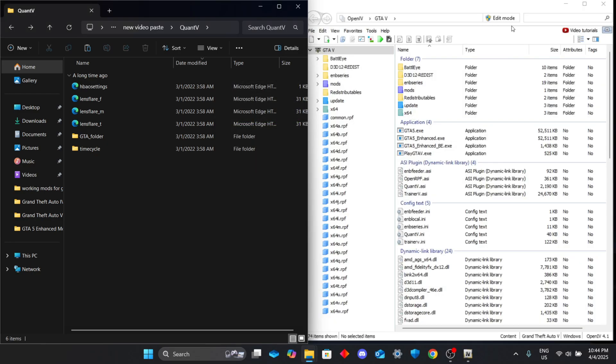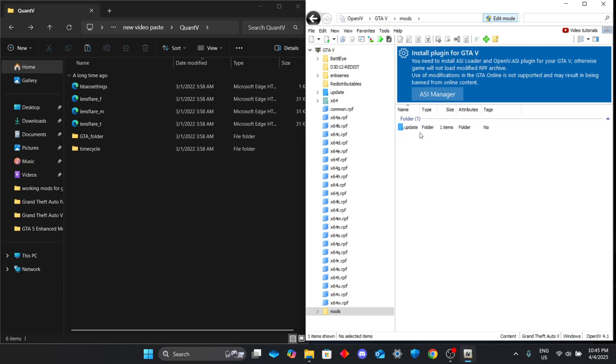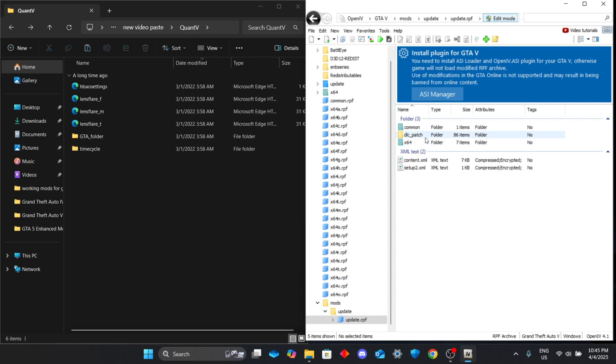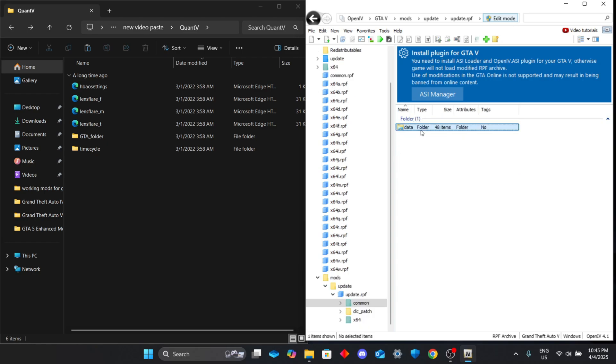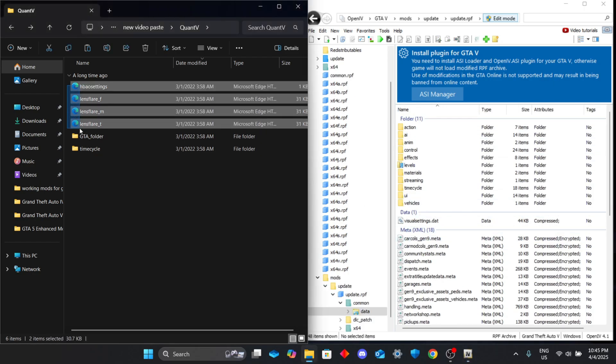Now open OpenIV and click edit mode. Warning: be careful here and don't use the ASI manager - it breaks Enhanced Edition. Go to mods, update, update.rpf, common, data and paste the first four files from Quant V's data folder here.